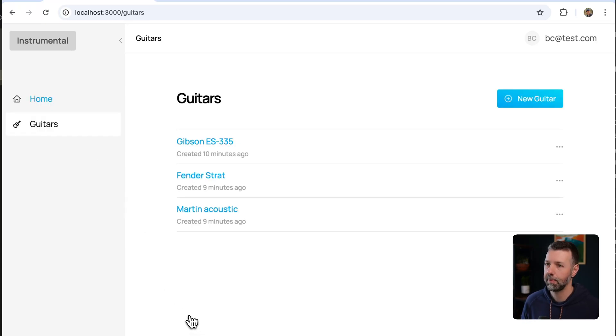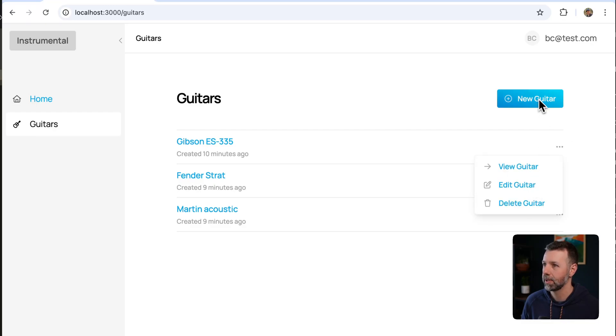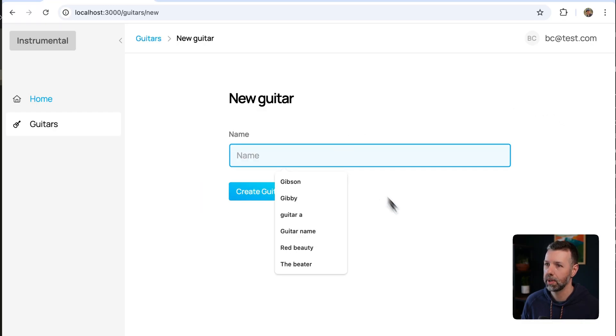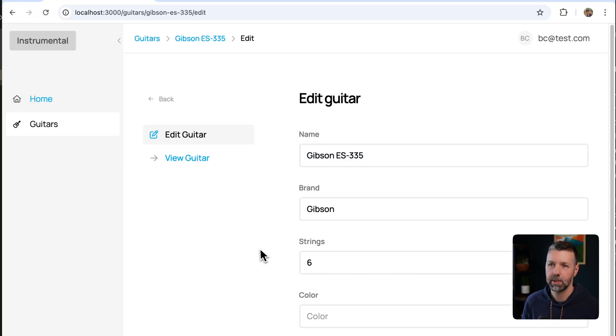I scaffolded up a model for guitars. I can list out each guitar. It's got these drop-down menus. It's got a system for adding a new guitar and editing each guitar.